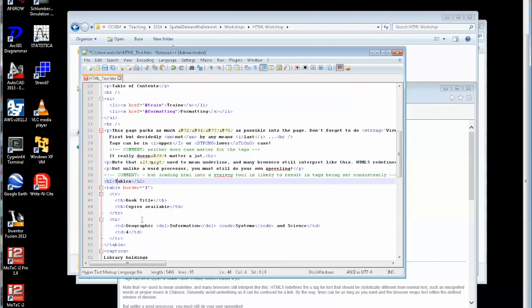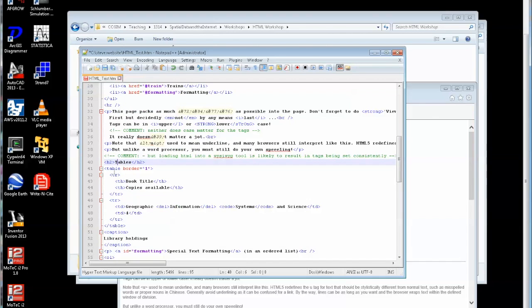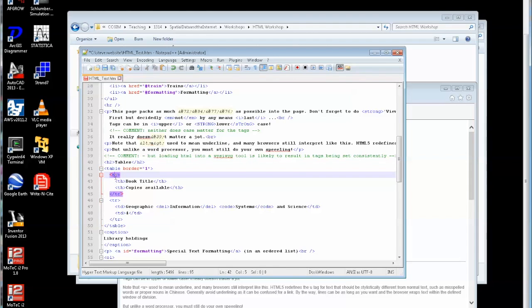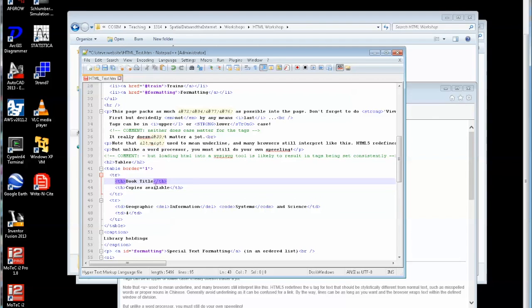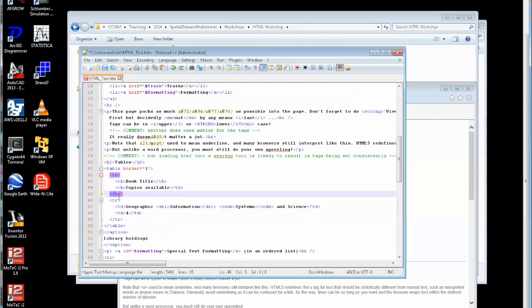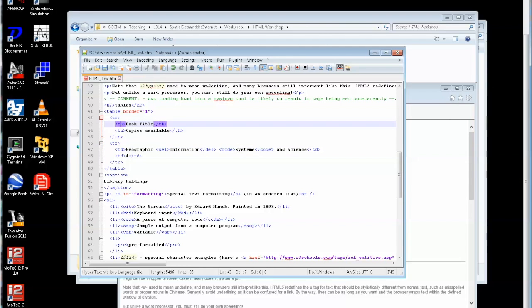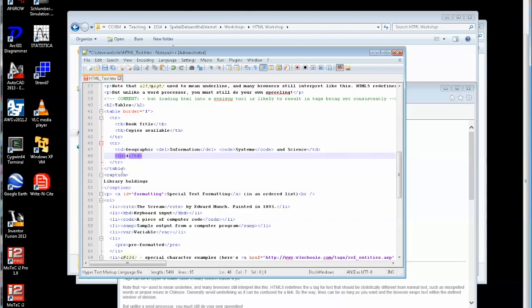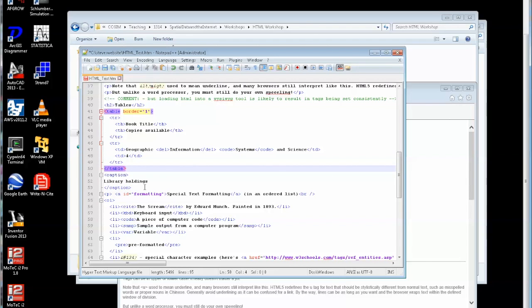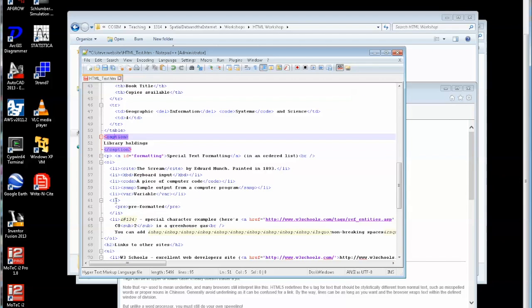As I come down here then I have a table which is declared with a border width of one and the table is made up of a row. Tr stands for table row. Within the table the first line is a heading, table header. There's the table header and that's the first column heading is book title, th, copies available. And that concludes that row. Then you go on to the next row of the table which is made up again of a table data item now. So we've had the table header. This is the table data item made up like so. So effectively this is a table with two rows and two columns. That ends the table. I can also give that table a caption.